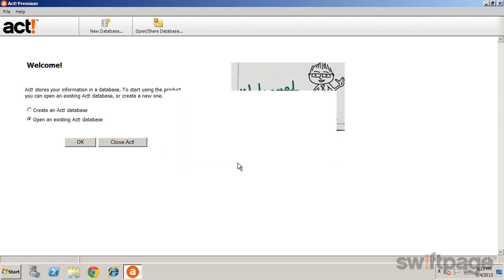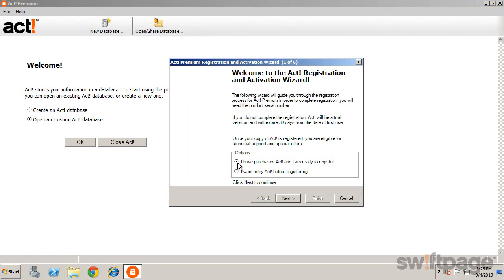This will launch the Registration and Activation Wizard. Select I have purchased ACT and am ready to register and click Next.